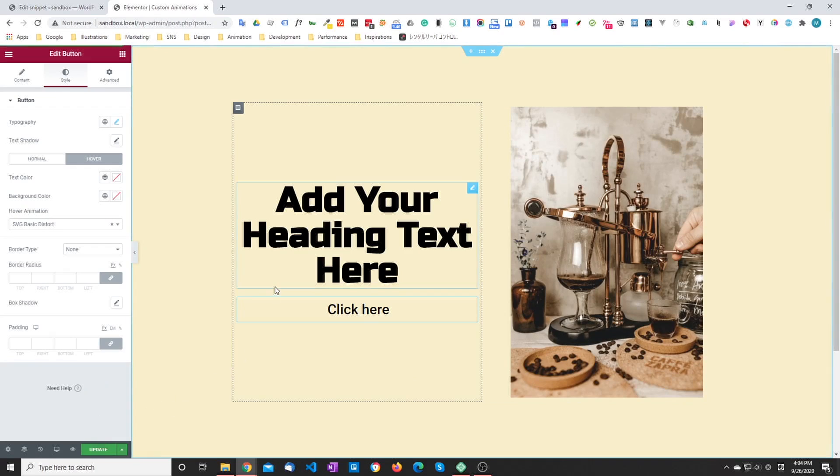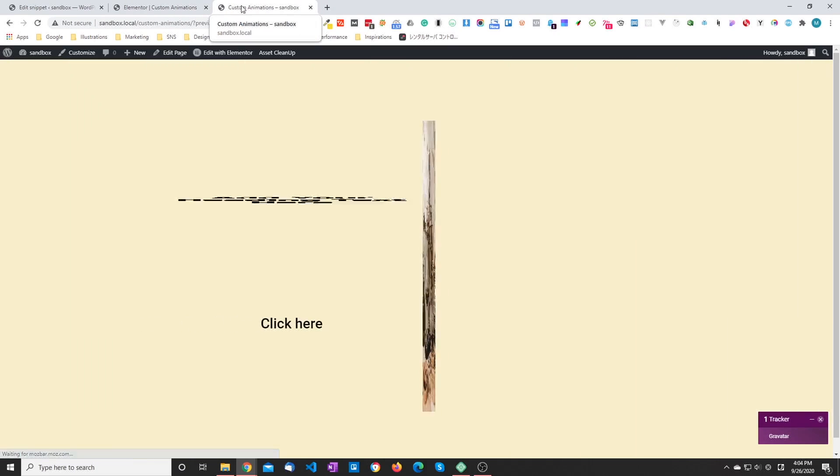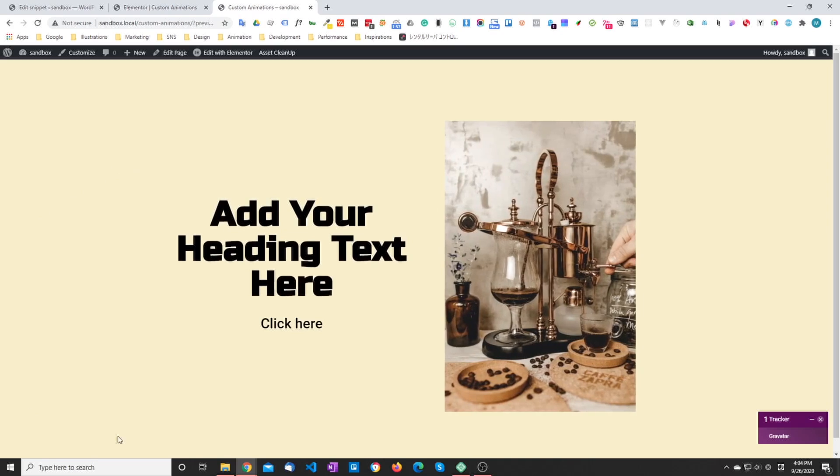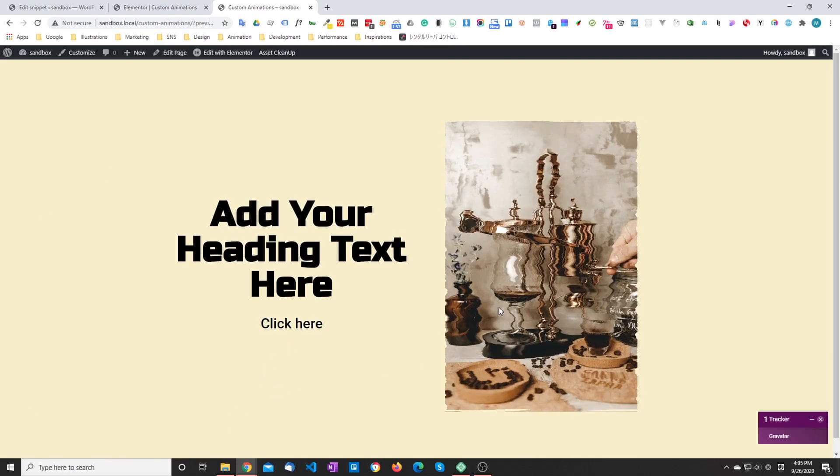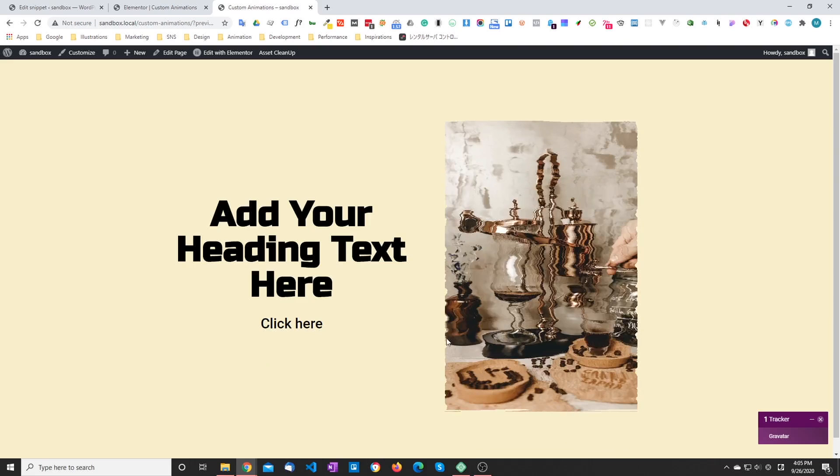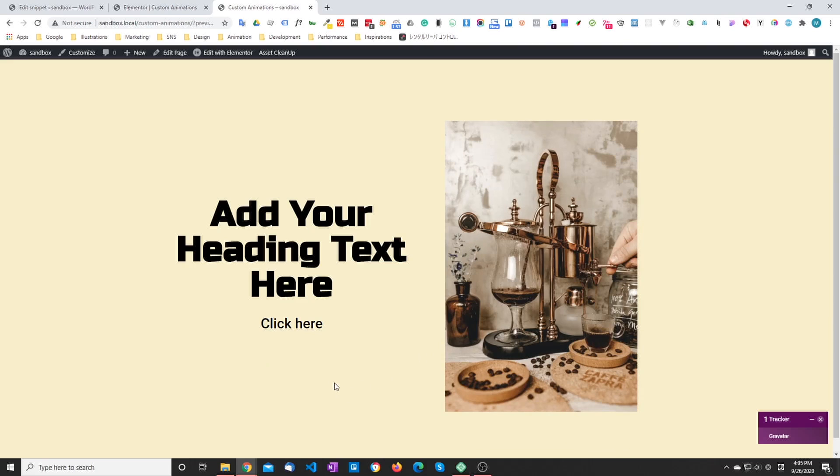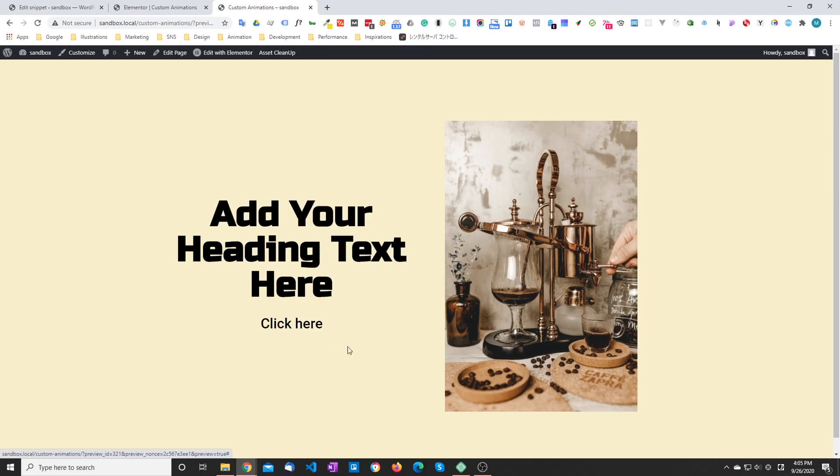And that's it. So in the same fashion, you can do any type of hover animation you can imagine. Same thing for entrance animations. You can do any type of animations that you want using JavaScript, animations that require JavaScript or SVG as well. That's all there is to it. If you have any questions, please leave a comment. And if you like the video, please click the like button. Thanks.